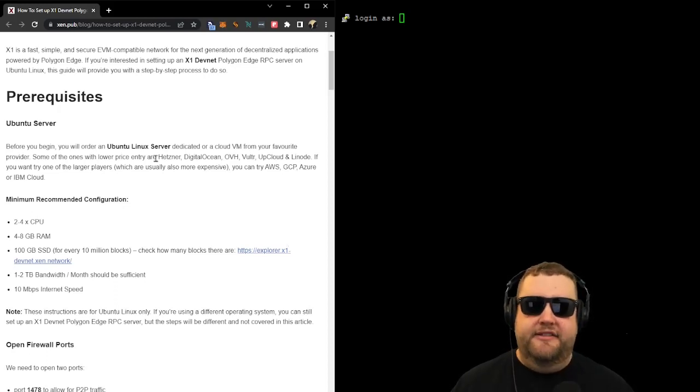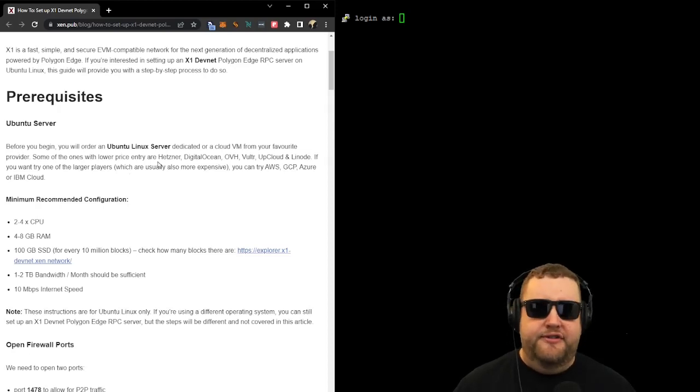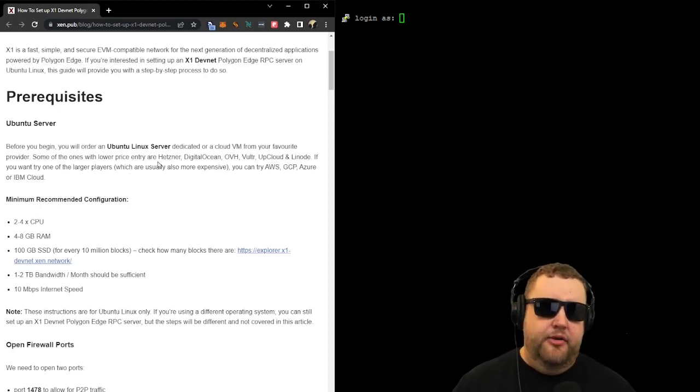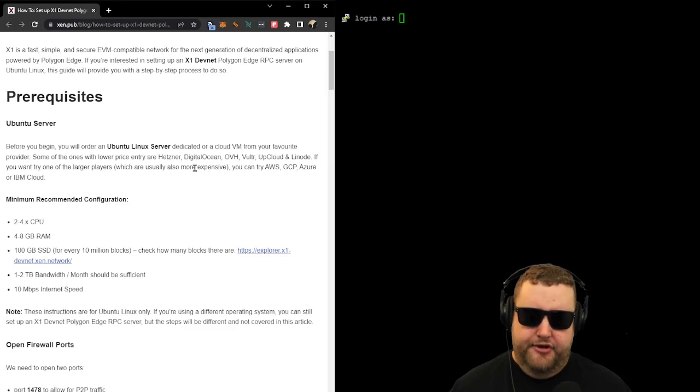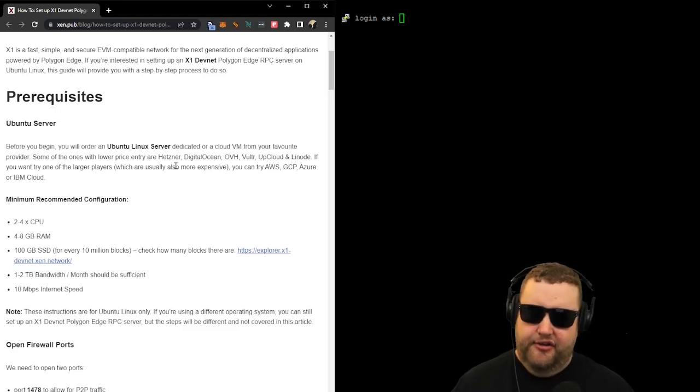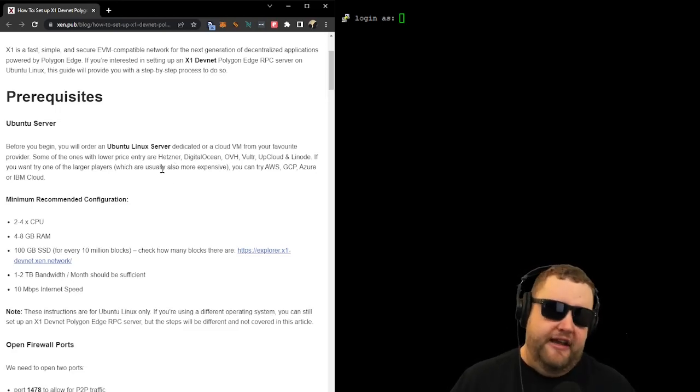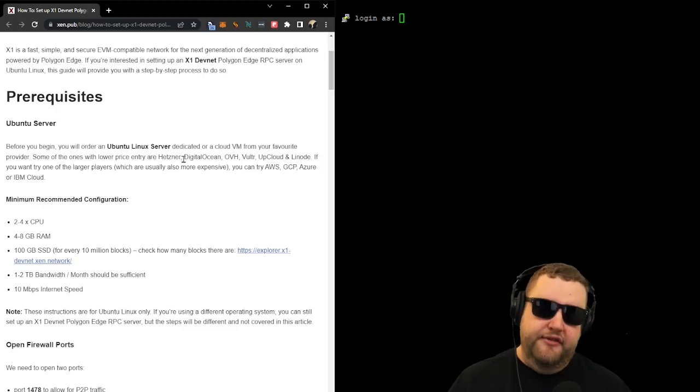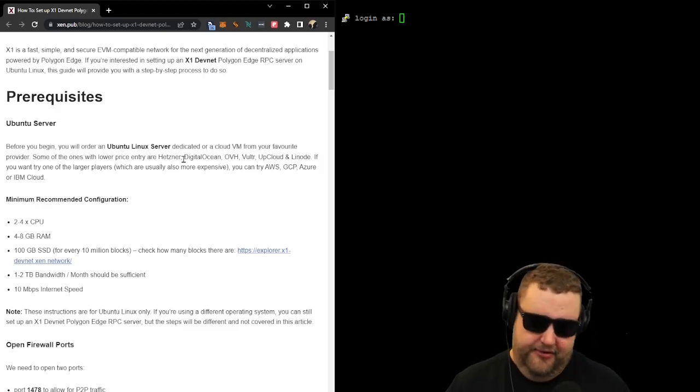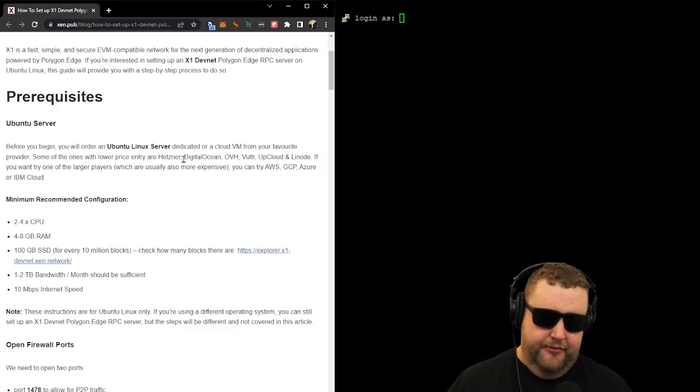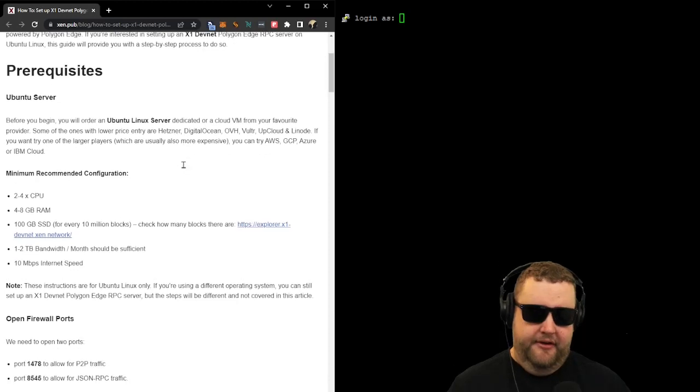This document lists a couple different cloud service providers. The most popular ones are definitely AWS and Google. There's also Azure, IBM Cloud, DigitalOcean's pretty cheap. I really couldn't find anything cheaper than Contabo, and I've used it for other applications, so I know it's reliable. So we're going to go ahead and move forward with our Contabo node.